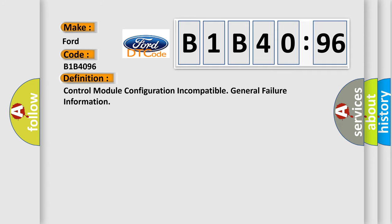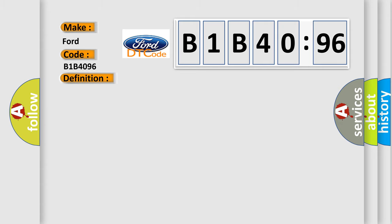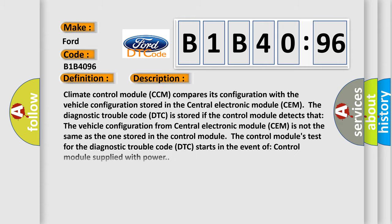The basic definition is Control Module Configuration Incompatible General Failure Information. And now this is a short description of this DTC code. Climate Control Module CCM compares its configuration with the vehicle configuration stored in the Central Electronic Module SEM. The diagnostic trouble code DTC is stored if the control module detects that the vehicle configuration from Central Electronic Module SEM is not the same as the one stored in the control module.